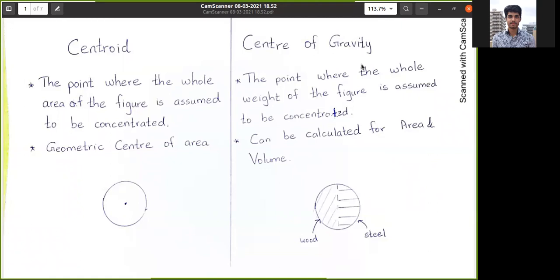As you can see in this slide, the centroid means the point where the whole area of the figure is assumed to be concentrated. For example, if I draw a circle, the area of the circle is assumed to be concentrated in a point — that point is known as the centroid. At the same time, center of gravity means the whole weight of the figure is assumed to be concentrated at a point.